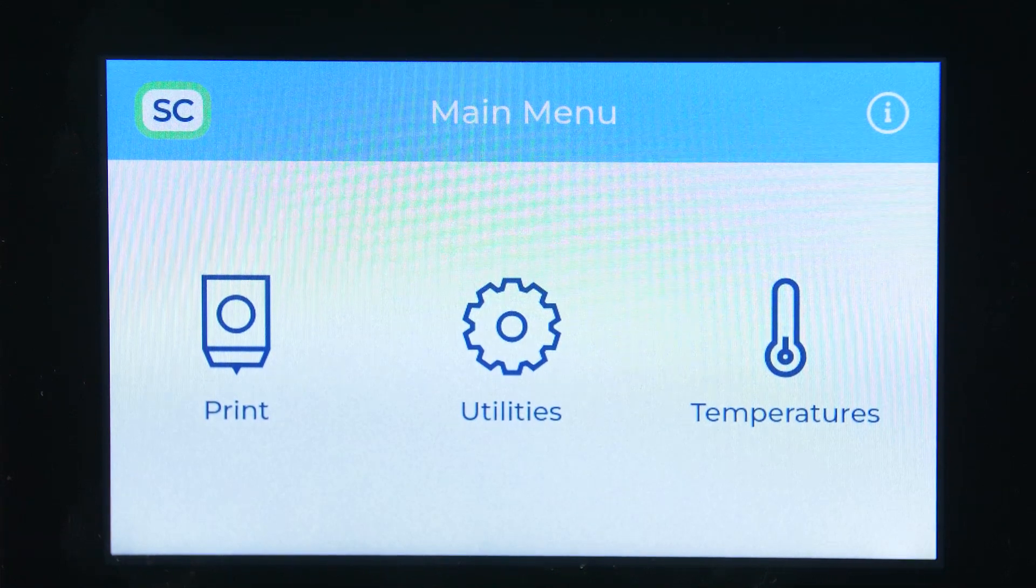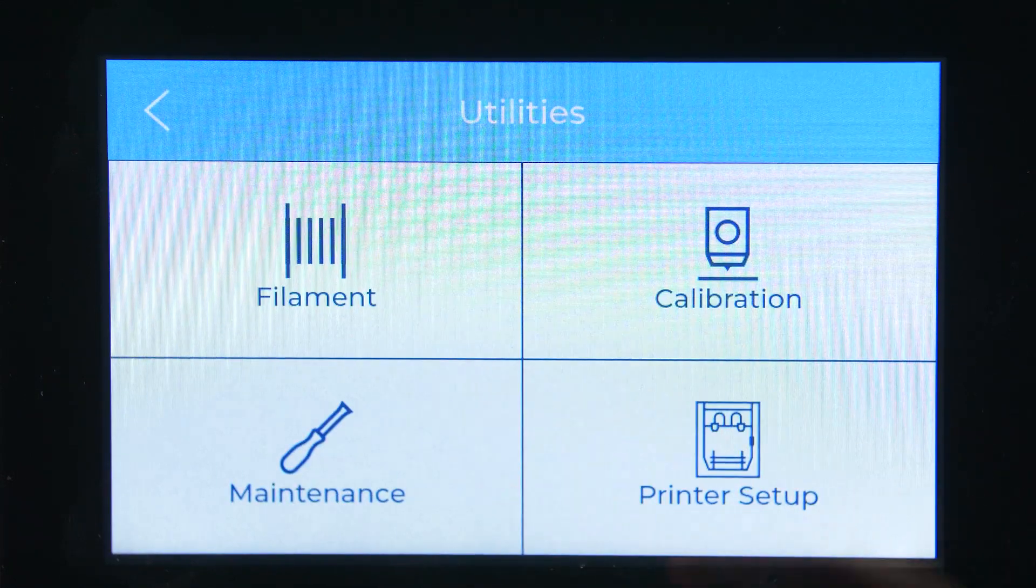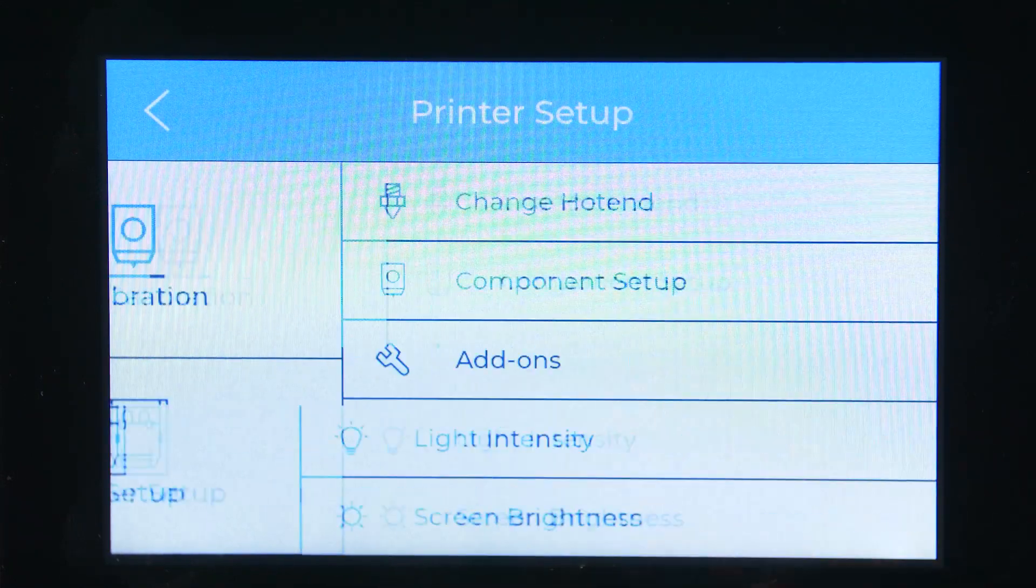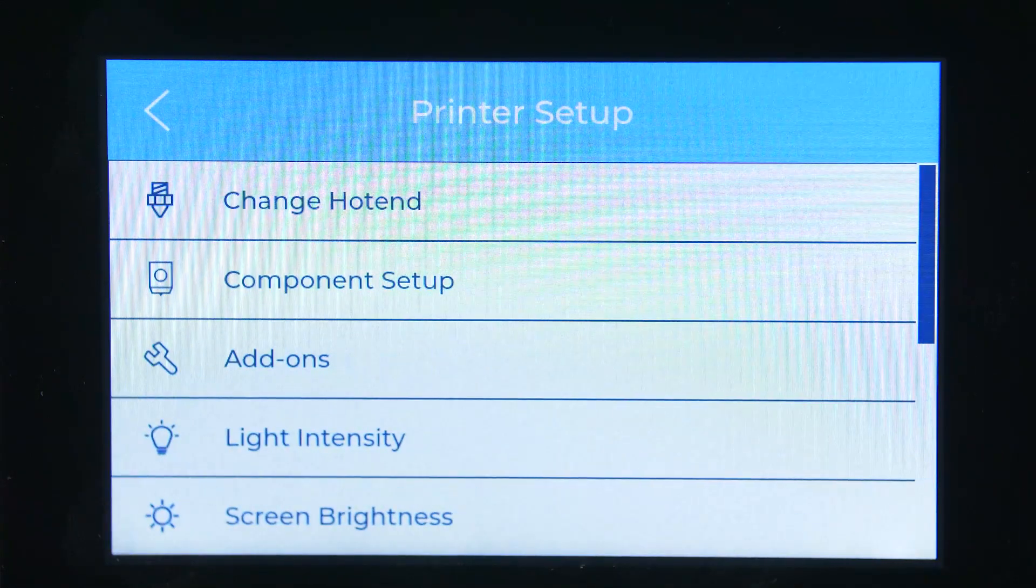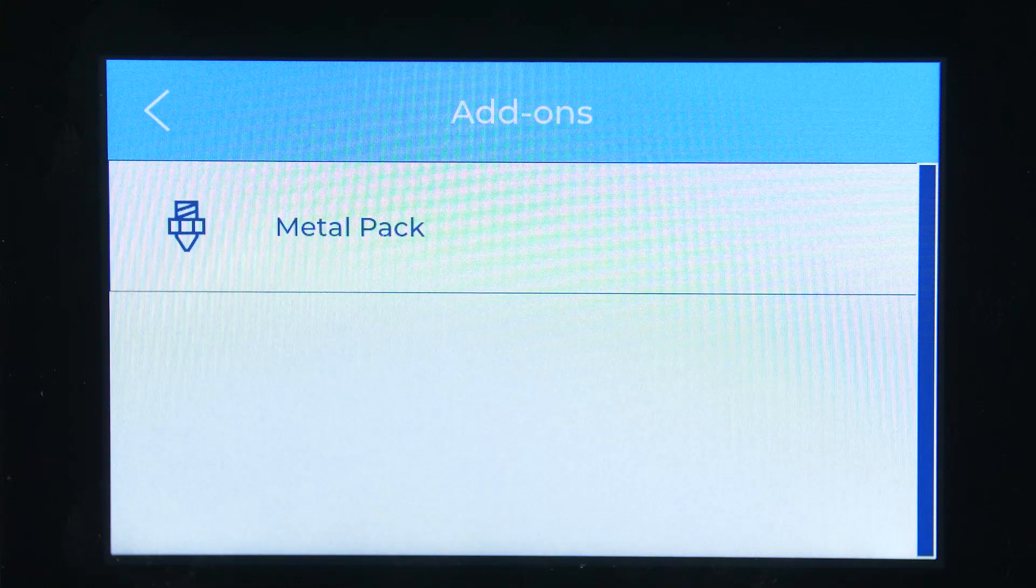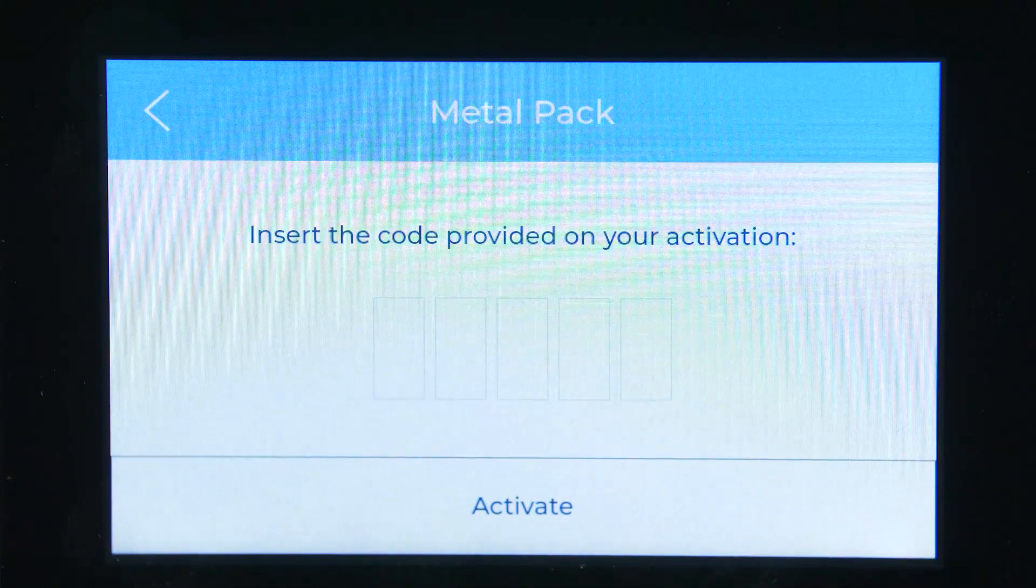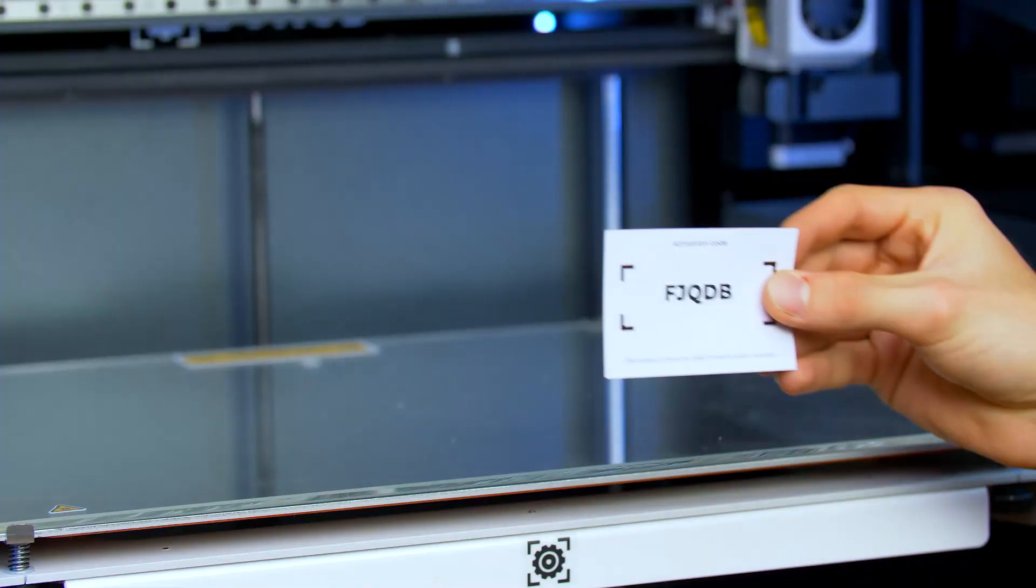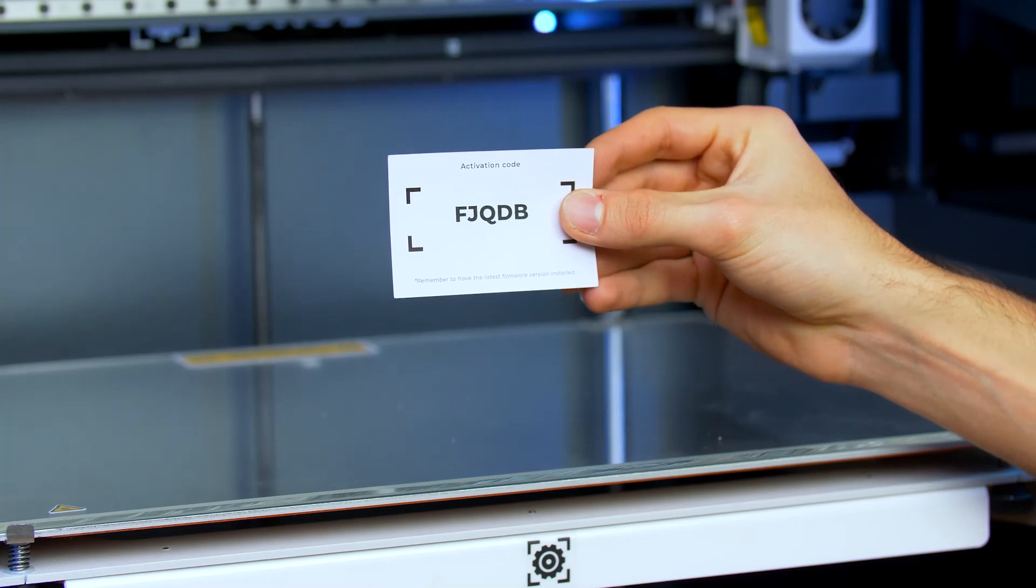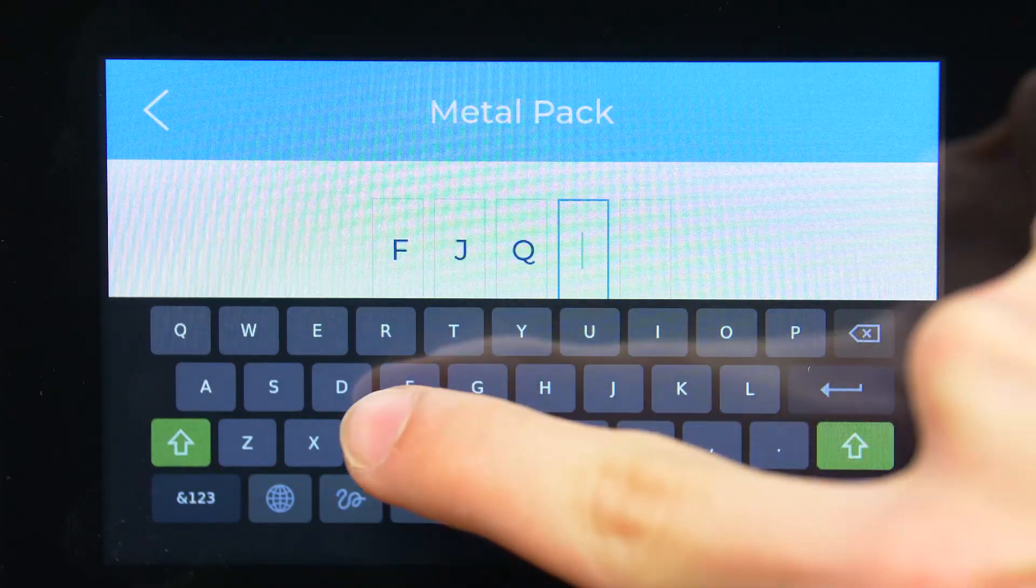To install the metal pack, the first step is to enable it in the printer by going to Utilities, Printer Setup, Add-ons and clicking on Metal Pack. You will be prompted to insert the code found within the metal pack box.